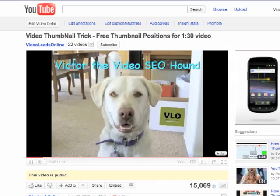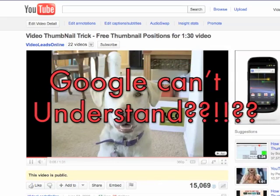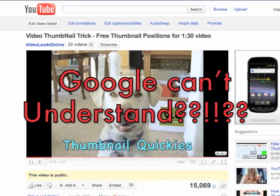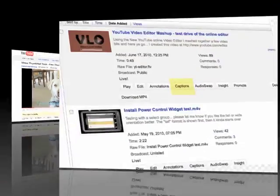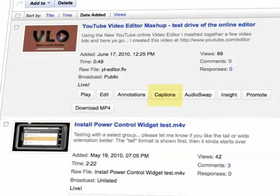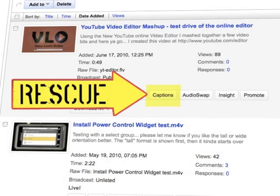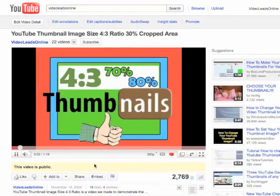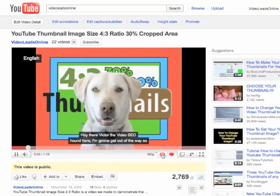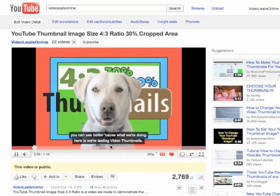At this time, search engines like Google can't really understand what is being talked about inside a video. That's where YouTube Subtitles, or what is officially known as YouTube Captions, come to the rescue. When you add subtitles, known as captions, to a video, you are in essence giving the search engines something that they can crawl or understand.